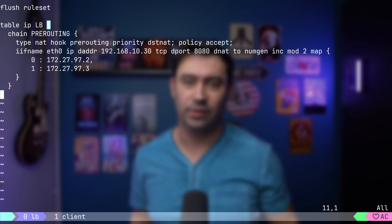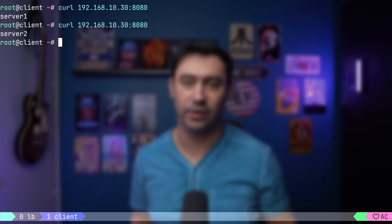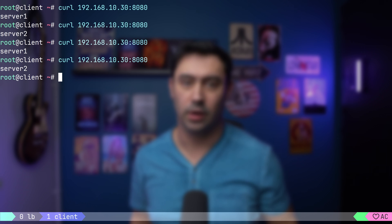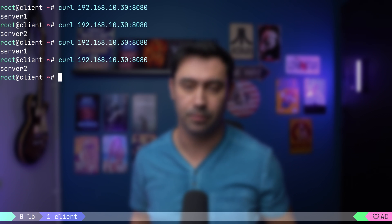Let's test our setup. I will reload the configuration. Now, let's go to our client machine and try connecting to our balancer a few times. Do you see that? It's balanced in round robin fashion between server 1 and server 2.